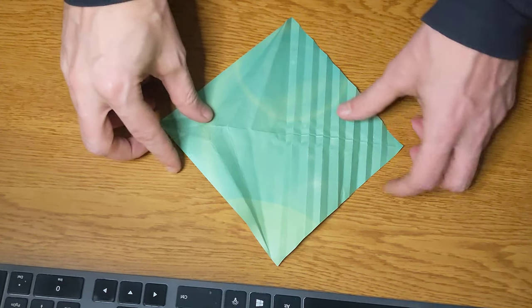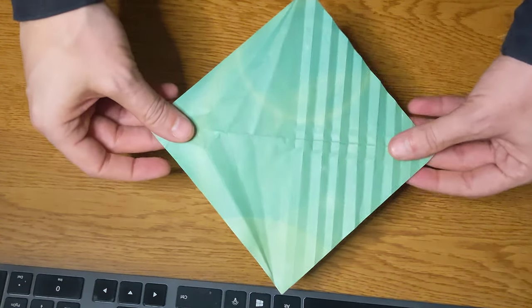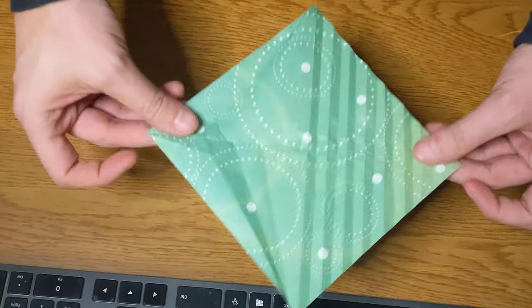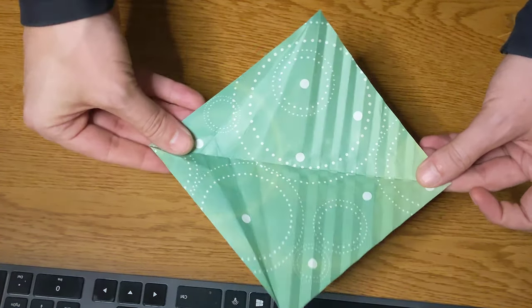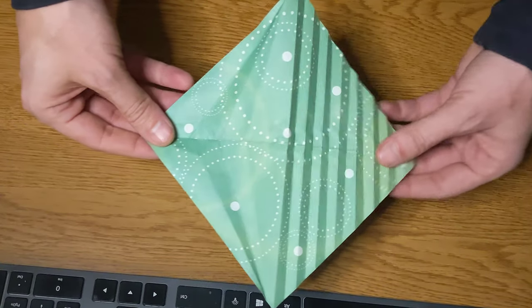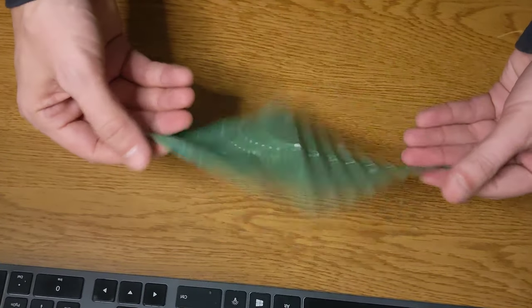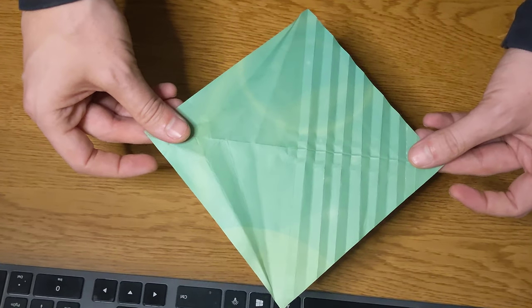This is how to make an origami leaf. I've got my piece of paper here. This is the side that I want on the outside, so I'll put that down.